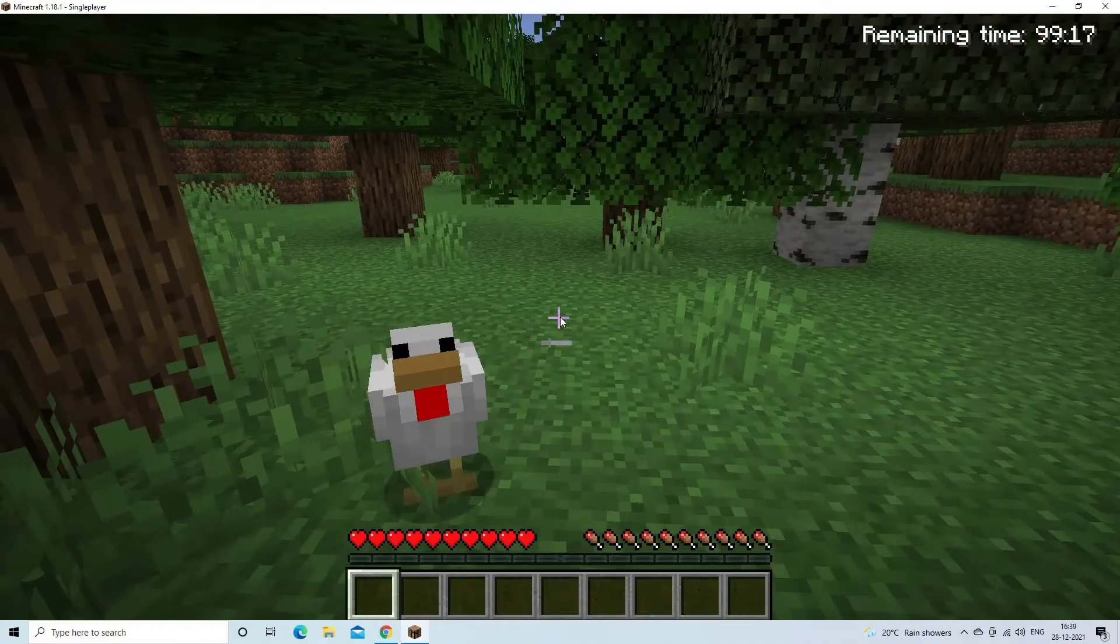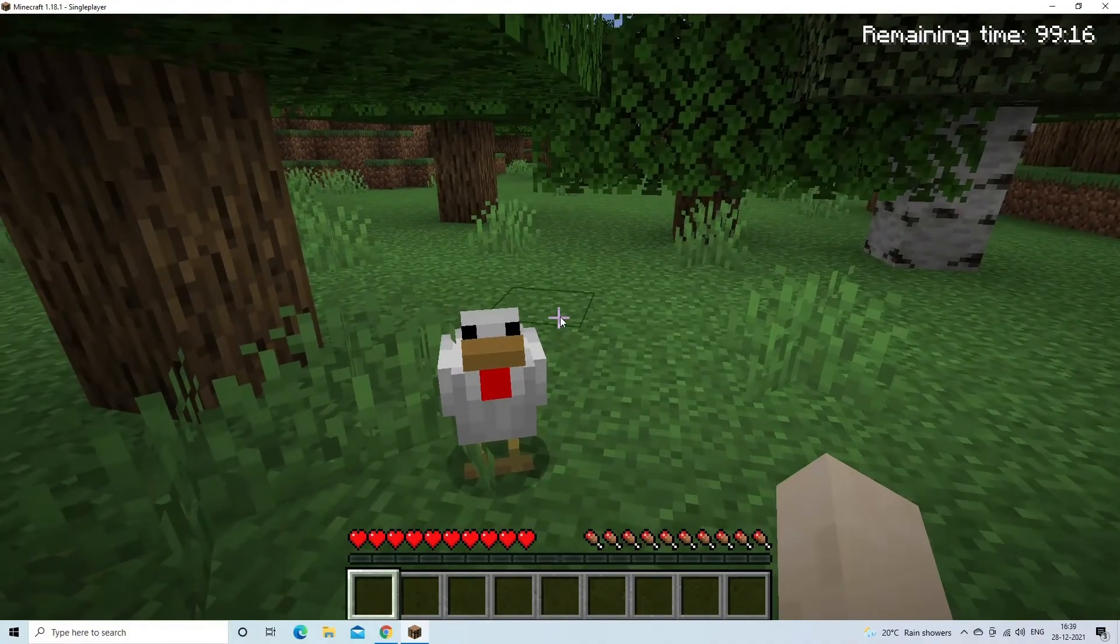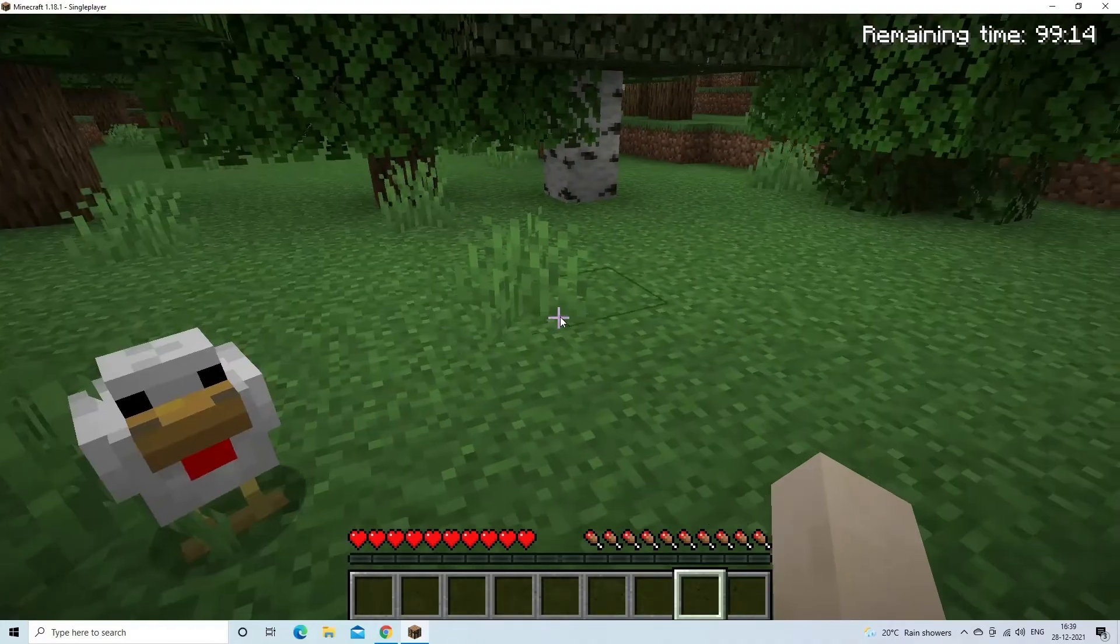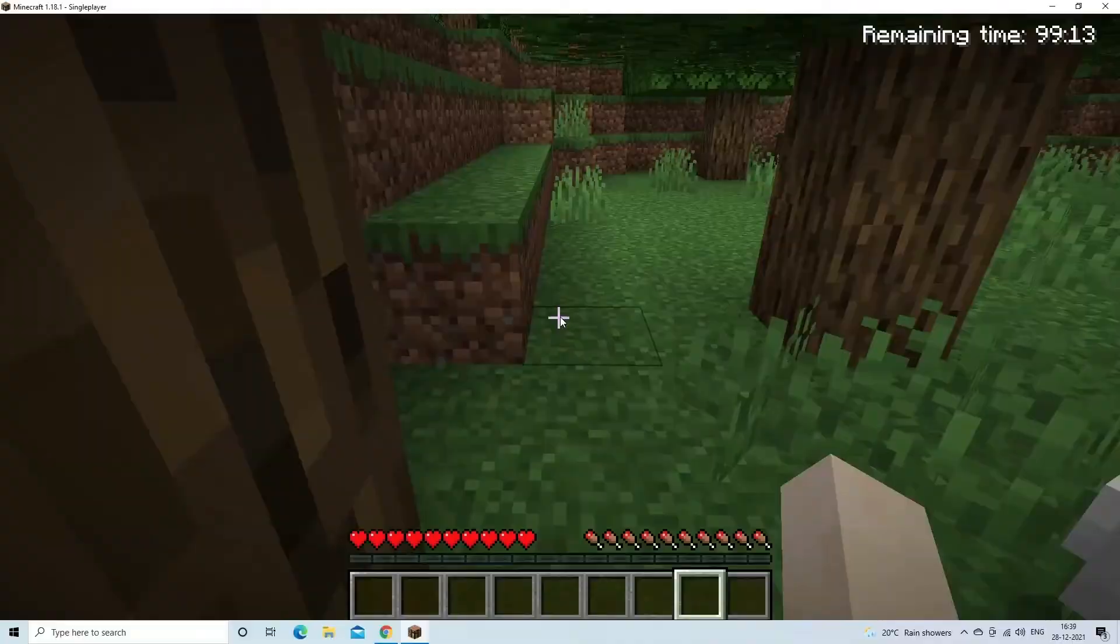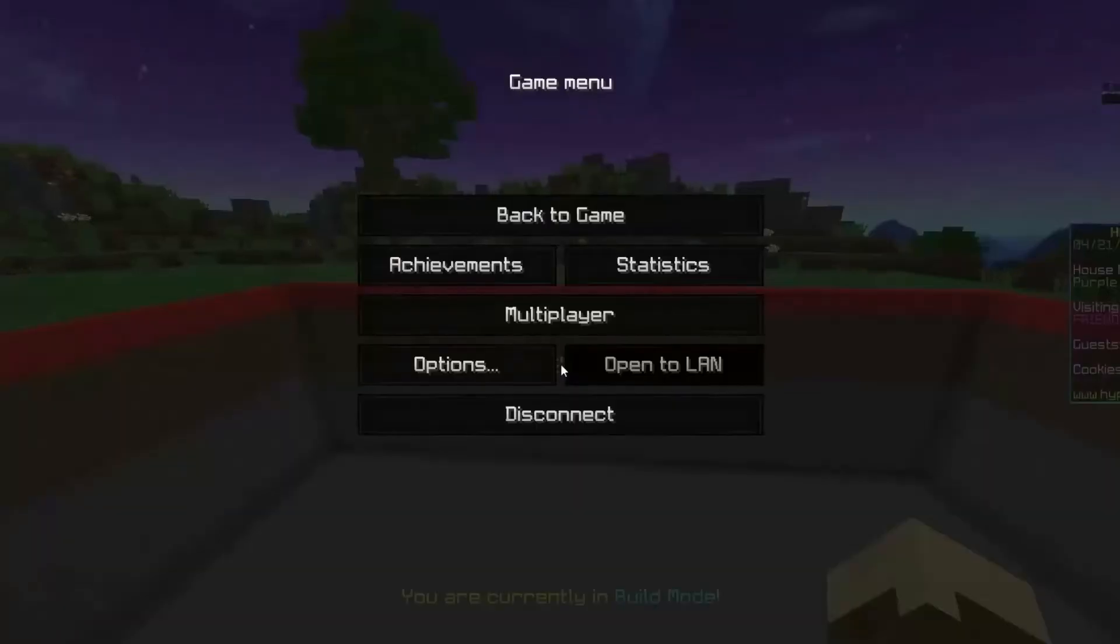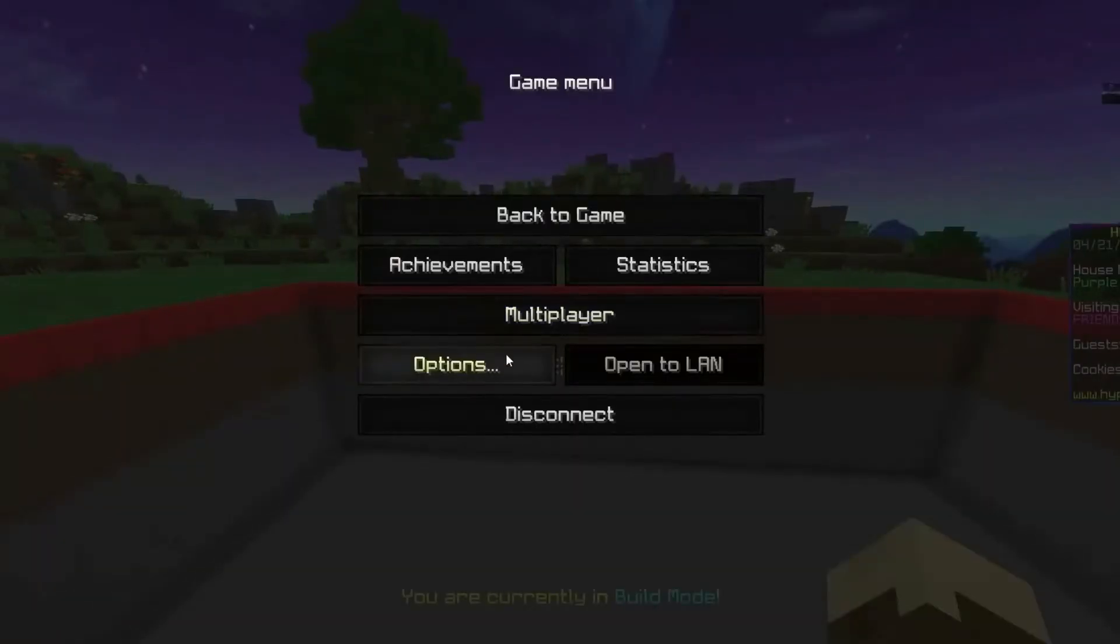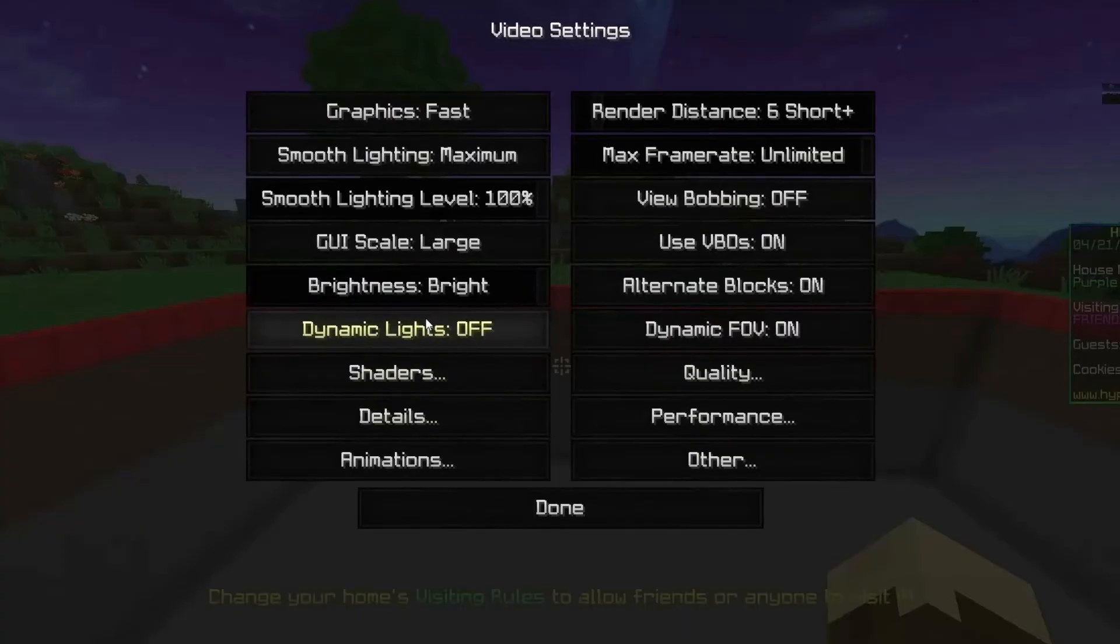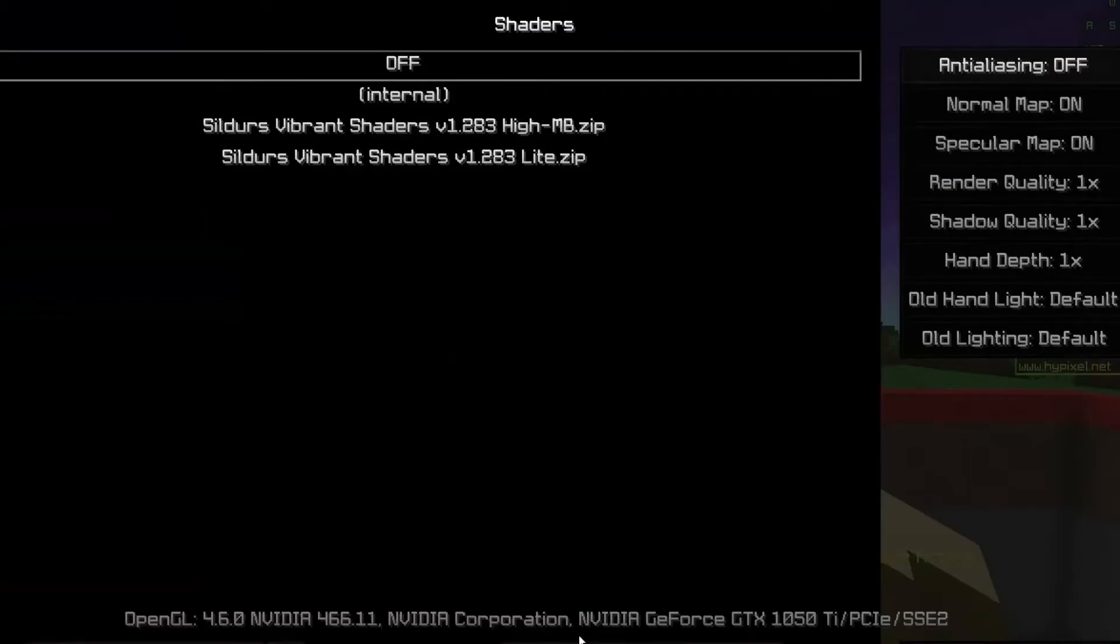When in the game, hit the Escape key on your keyboard to bring the menu screen to the window. Then, click on Options. Next, click on Video Settings, and press the Shaders.